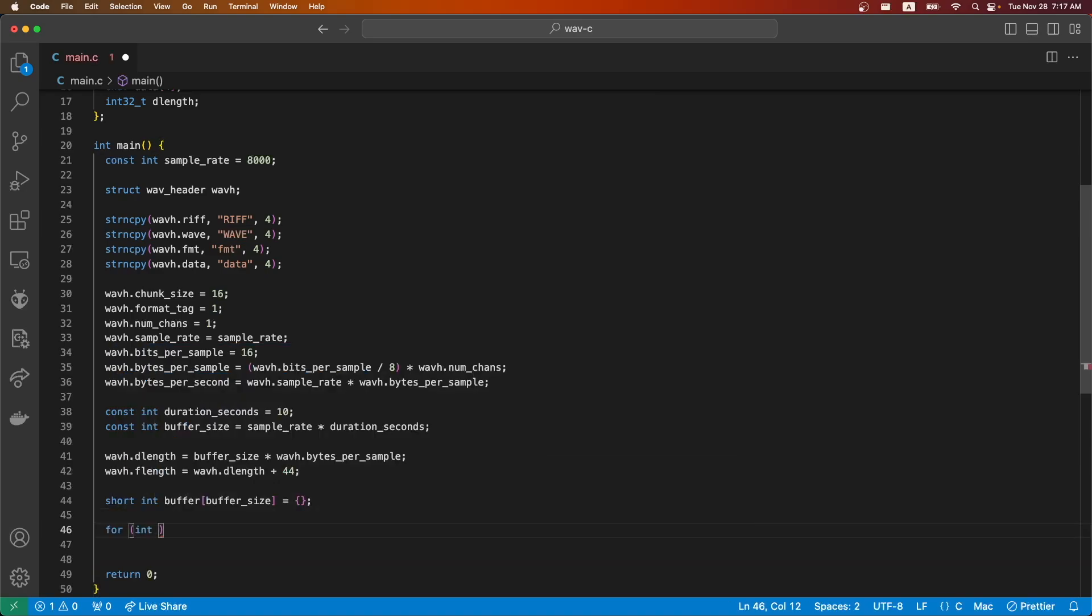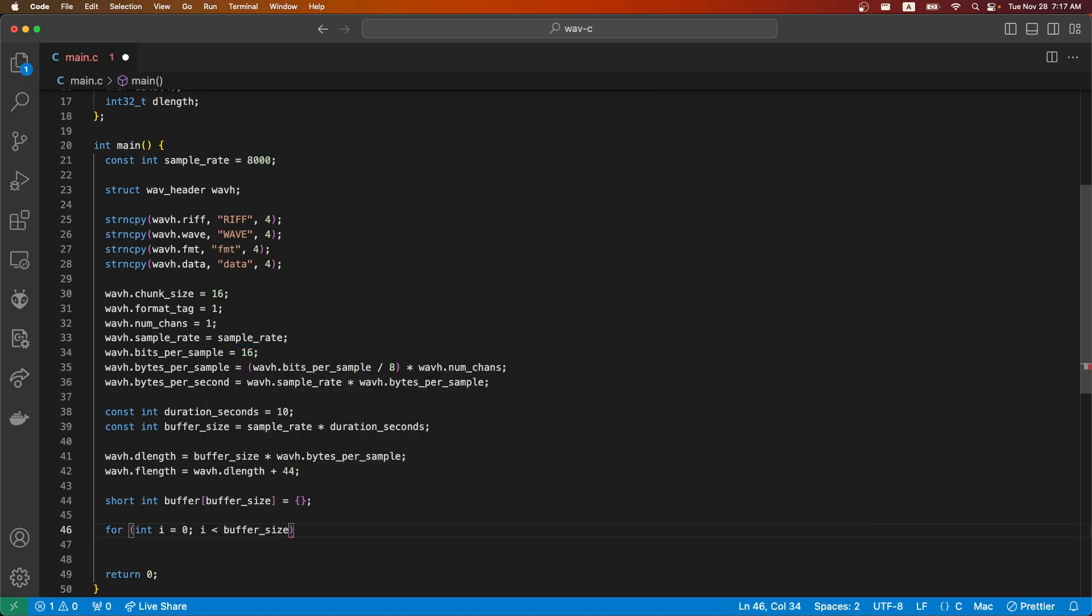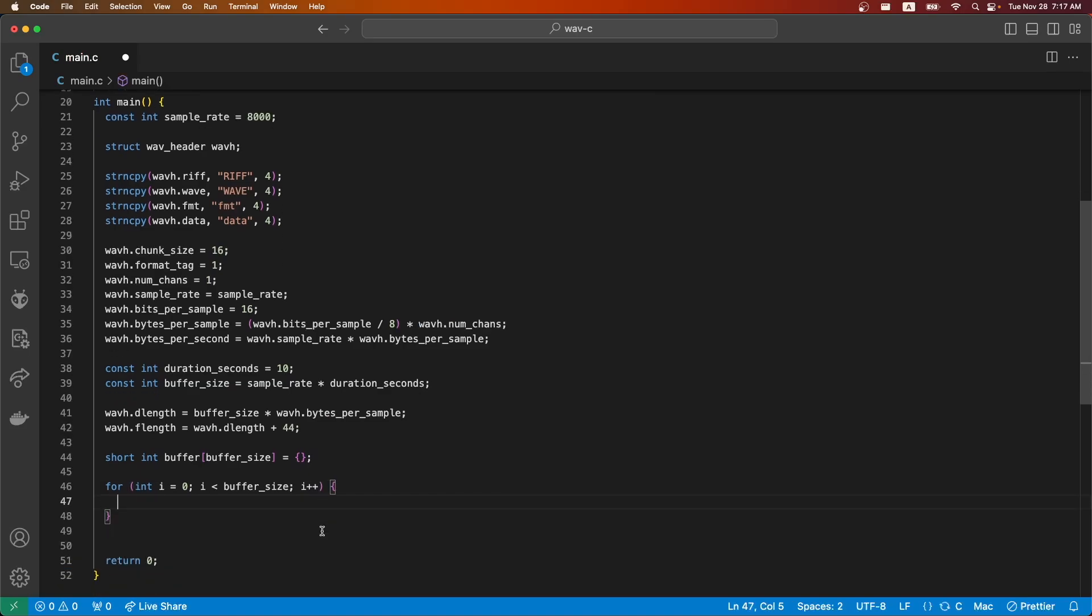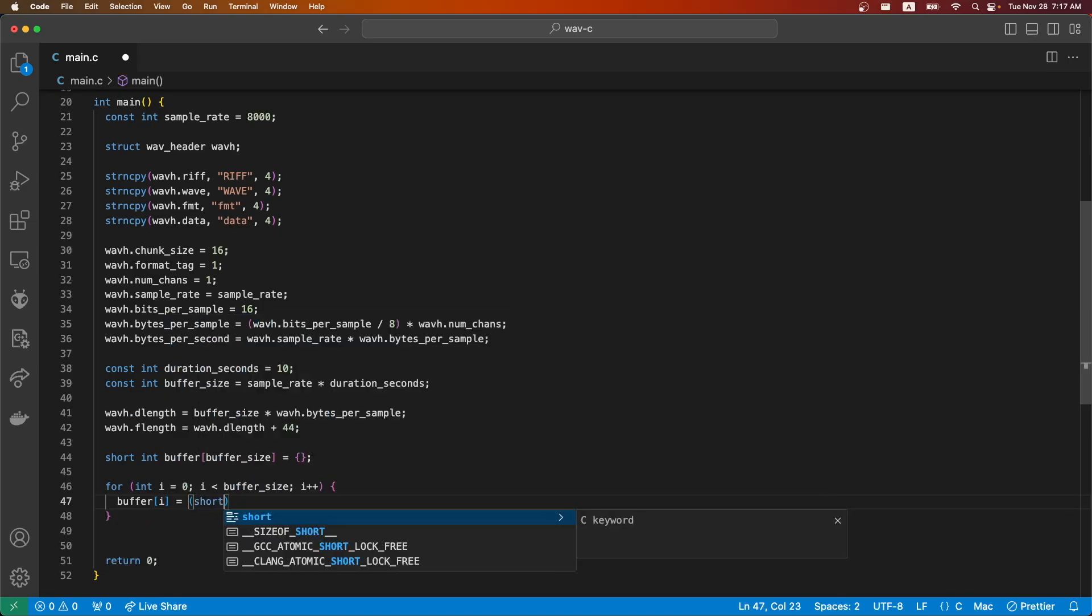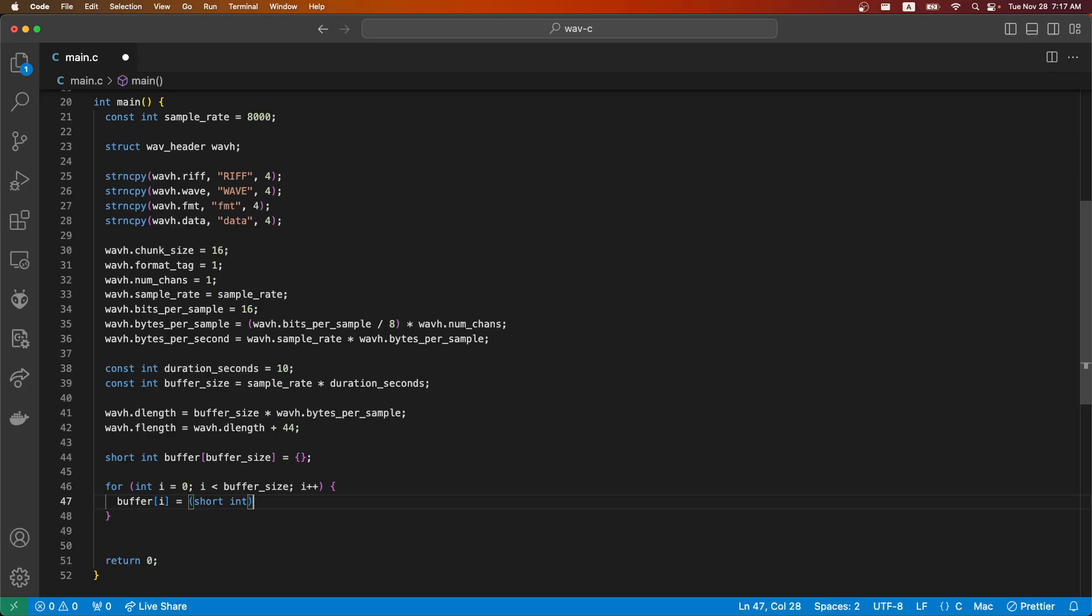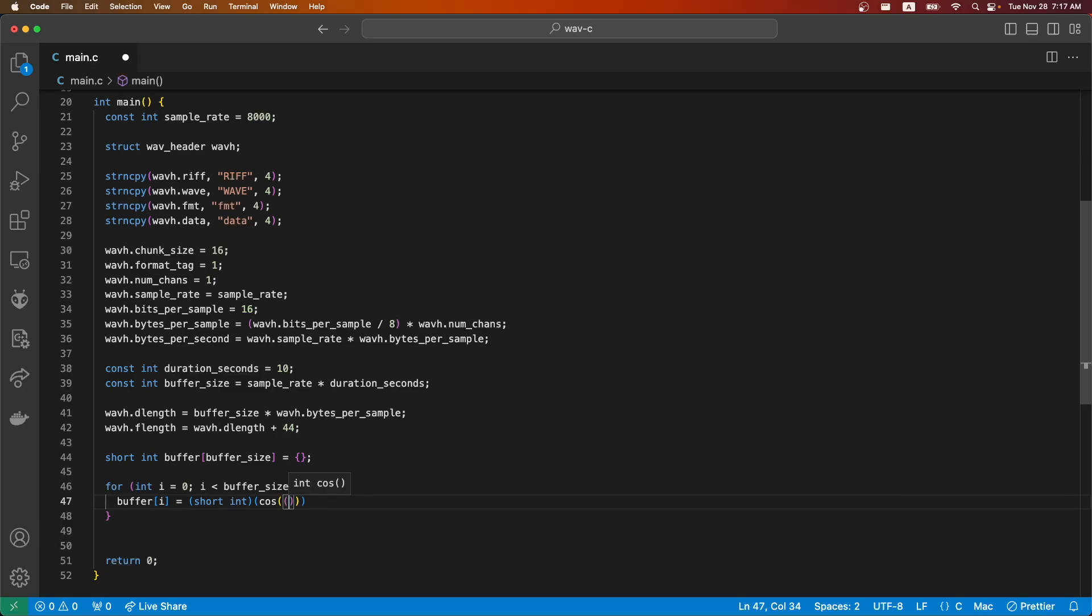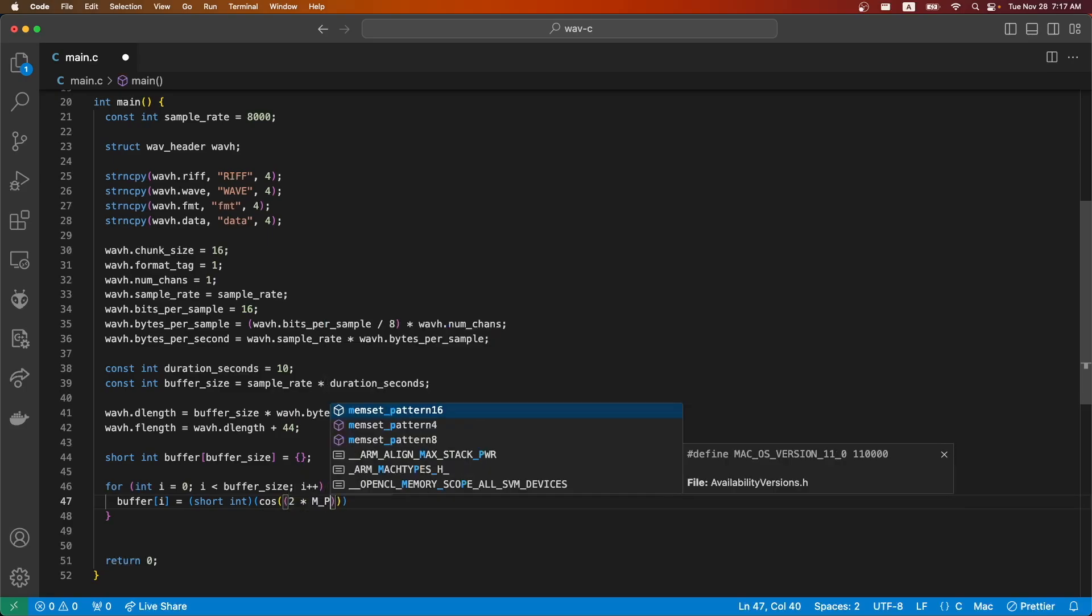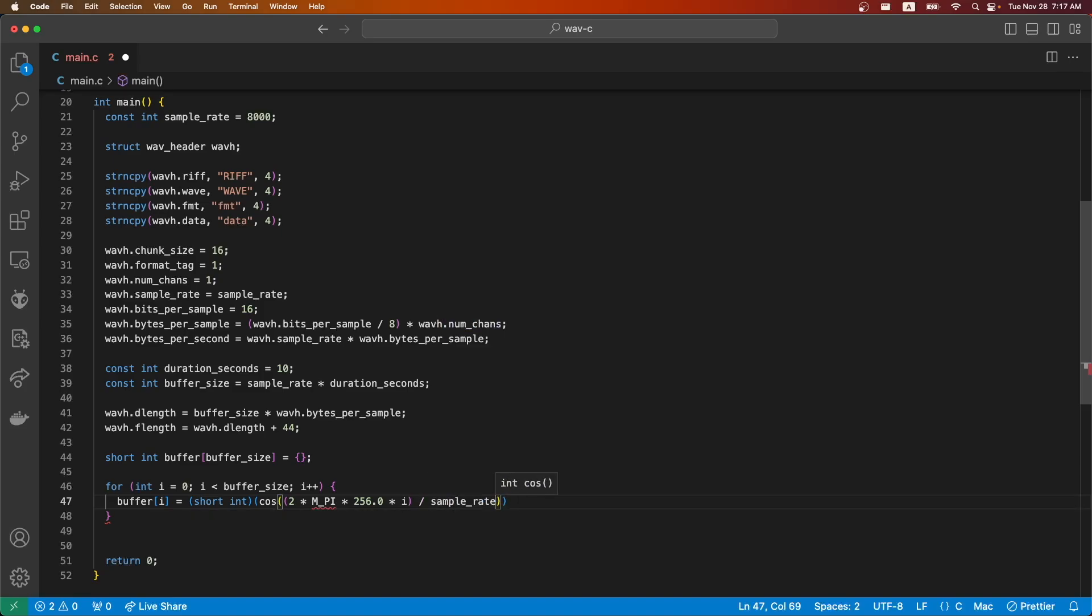Then we can make a for loop that goes across the entire buffer. What we're going to do is fill each one with a short int using this. I'll explain it after I fill it in here. C is 256, that's the frequency. I'm going to just fill this all in and then I will explain.